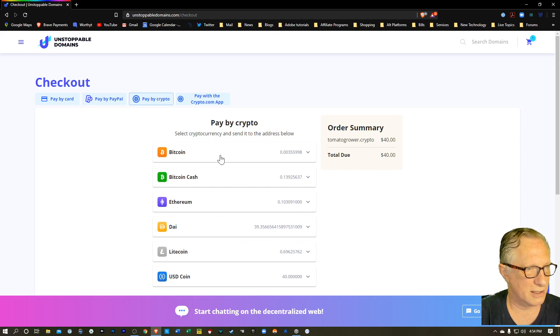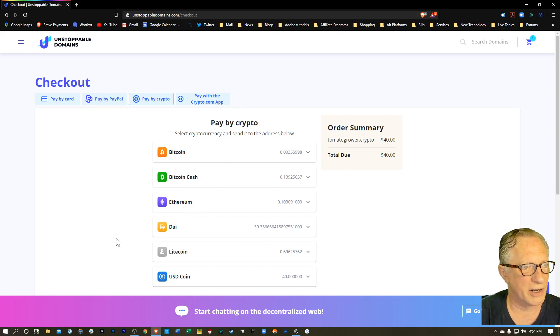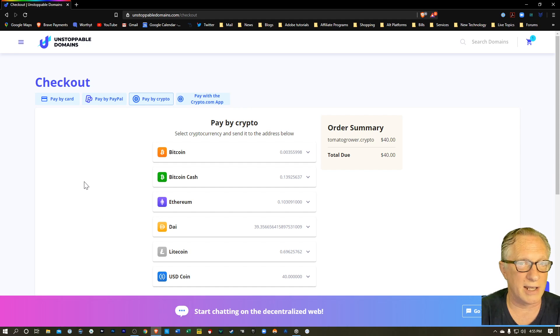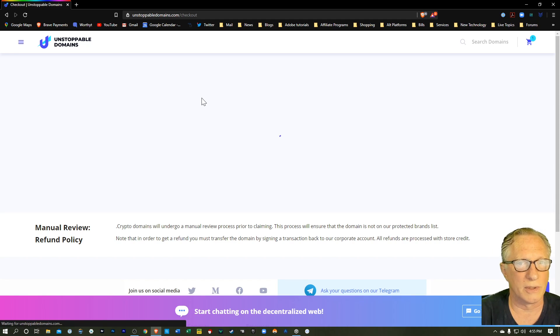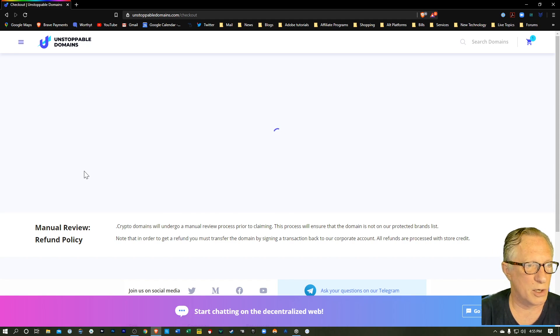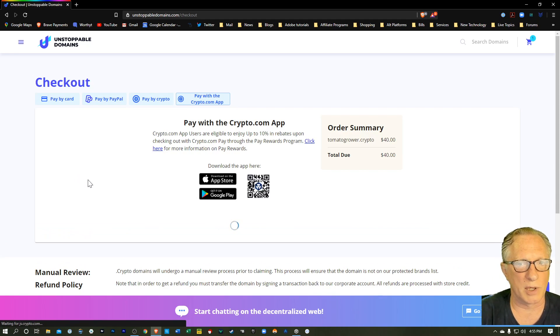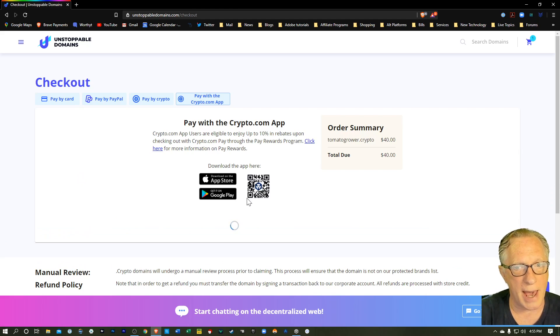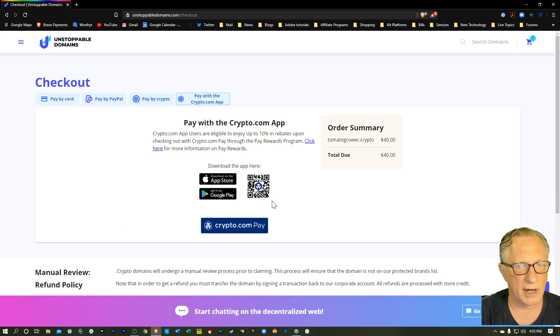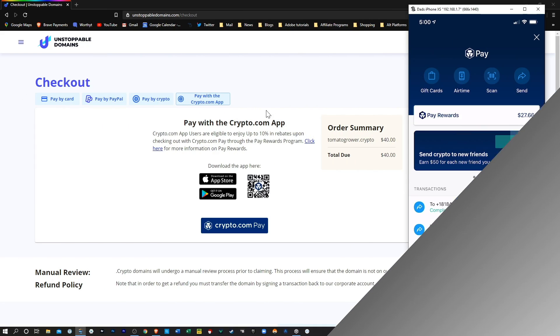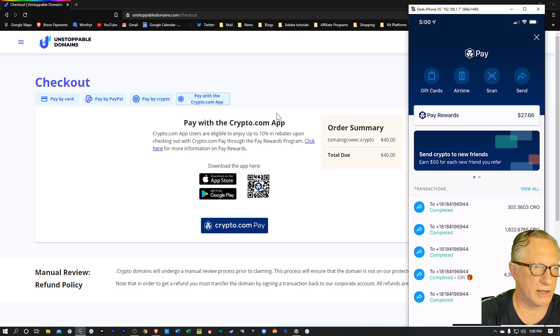They've got Bitcoin, Bitcoin cash, Ethereum. So you can pay with a variety of different cryptocurrencies directly. That's pretty cool. You can also pay with the crypto.com app using the crypto pay feature, which I really like. So you've got a lot of different ways to pay.